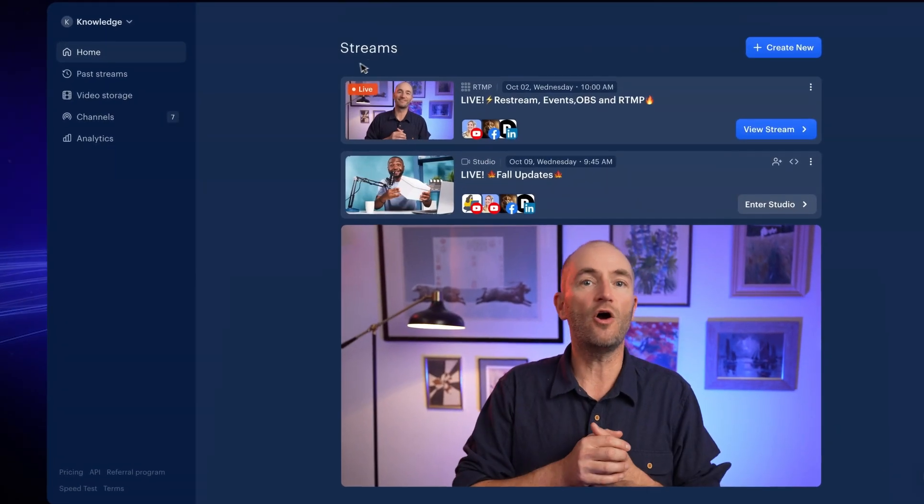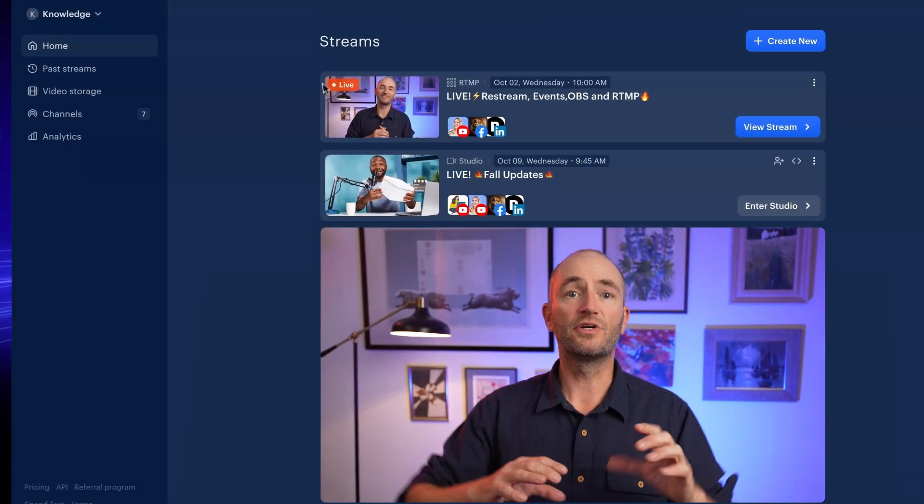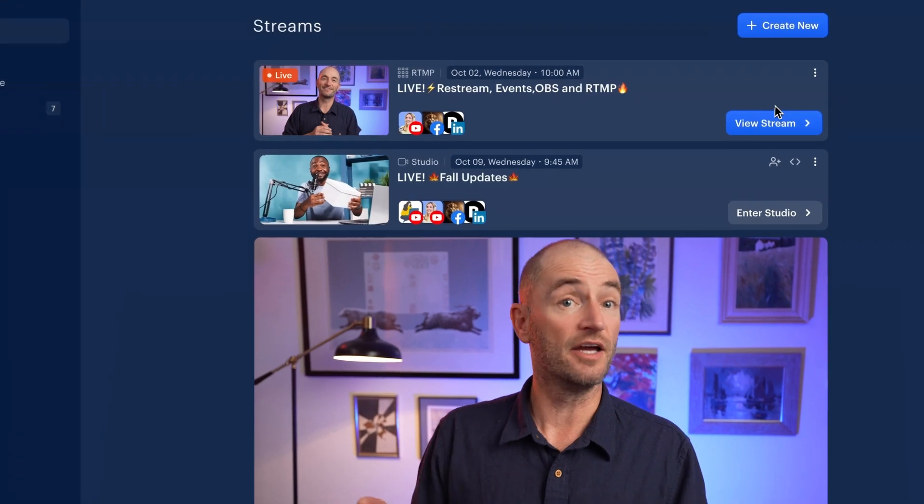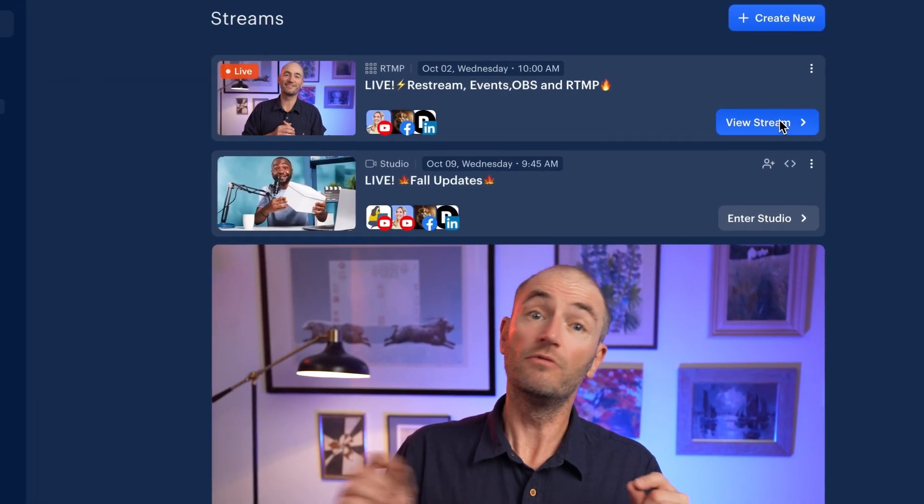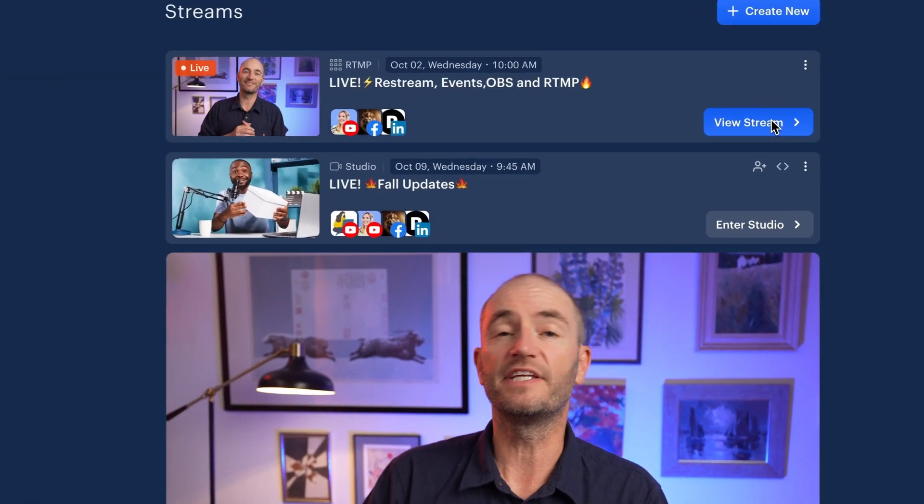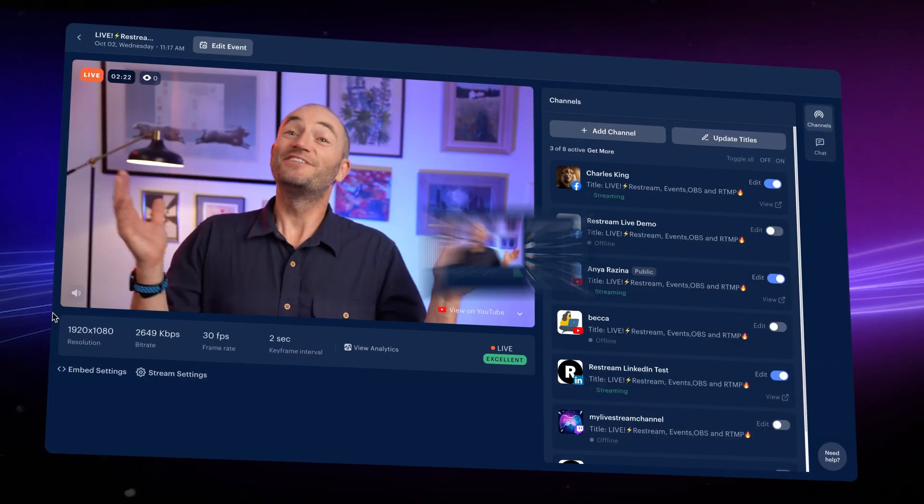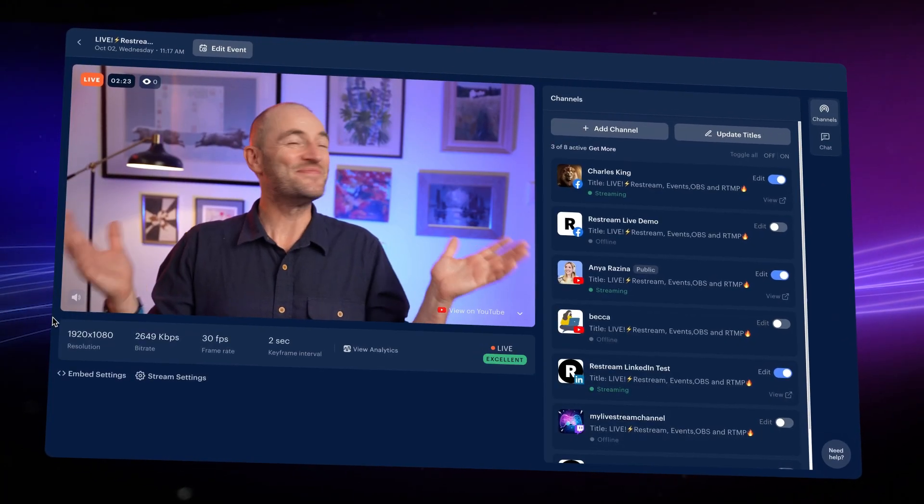Oh and over on the Restream homepage, you can see that the stream draft says that you are live. So click through to the RTMP setup page to monitor the stream.